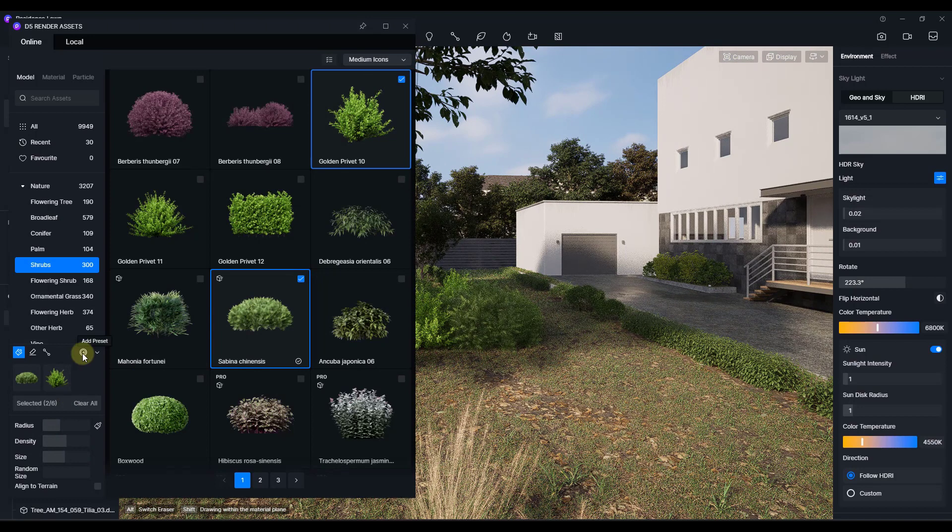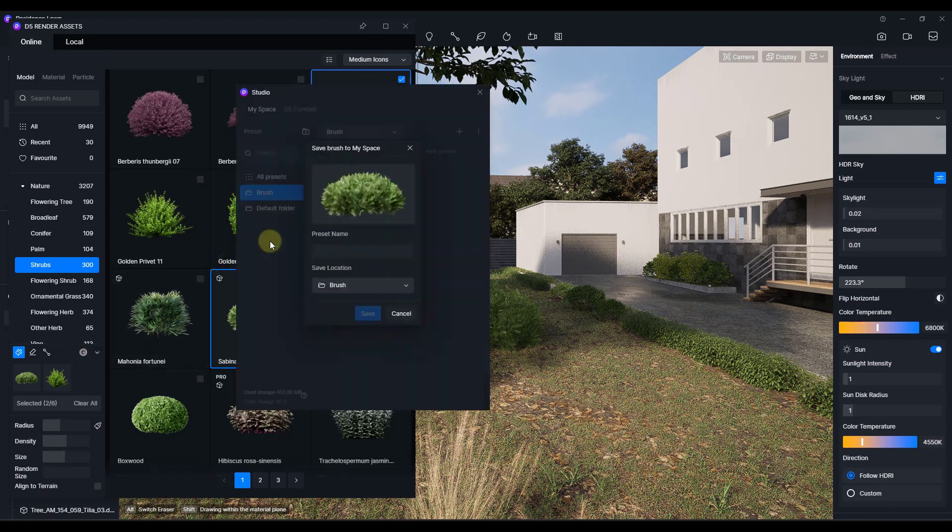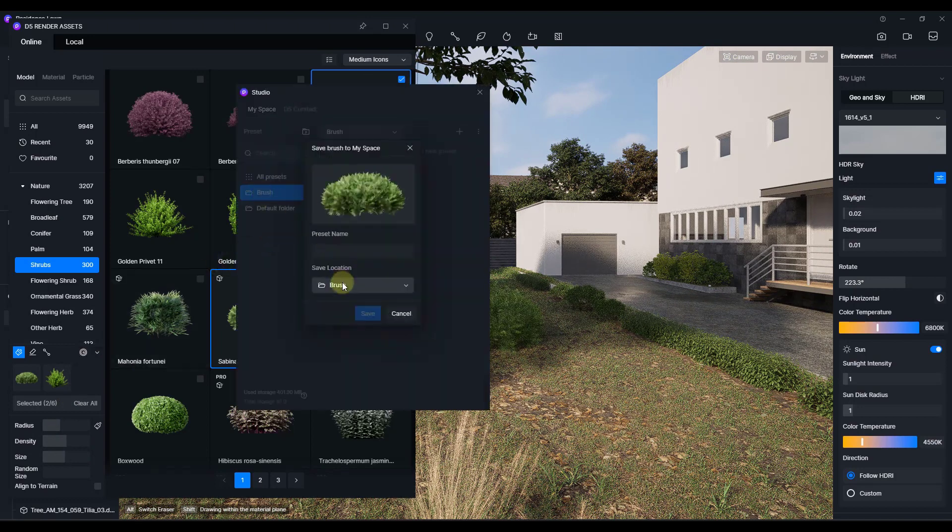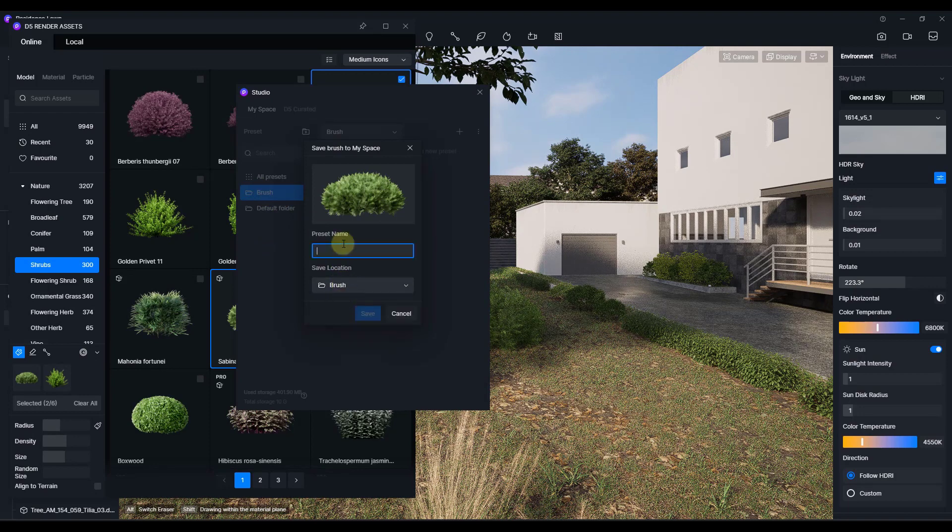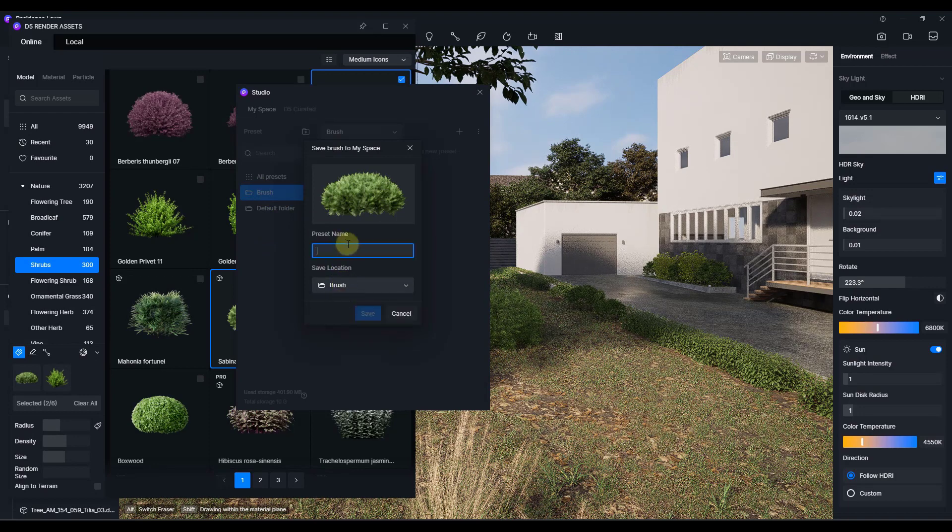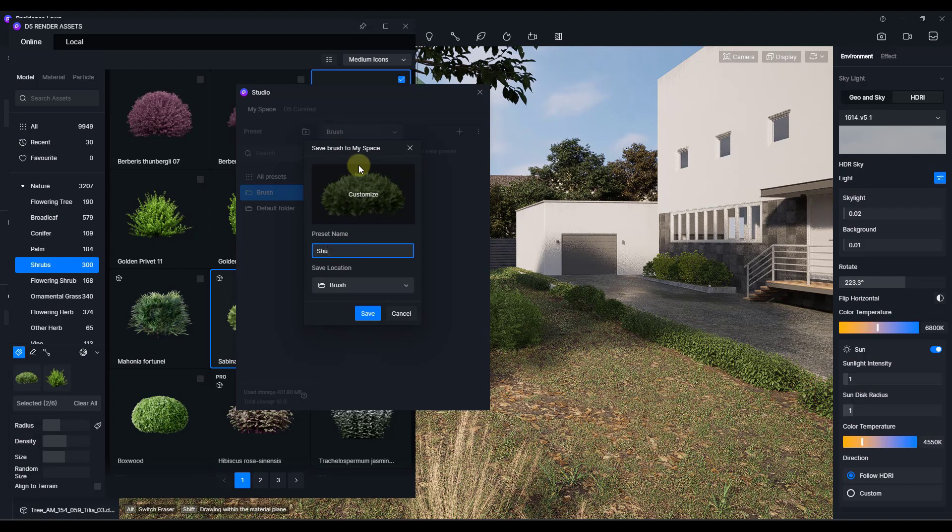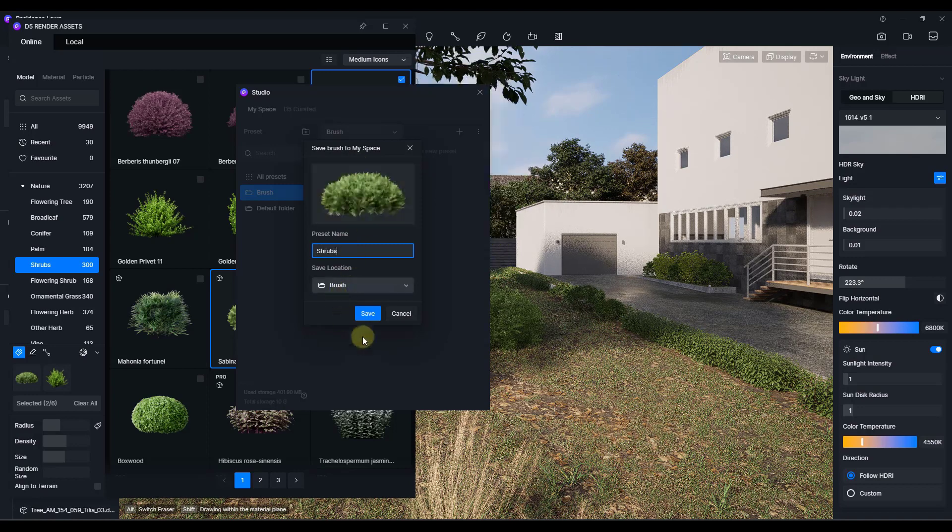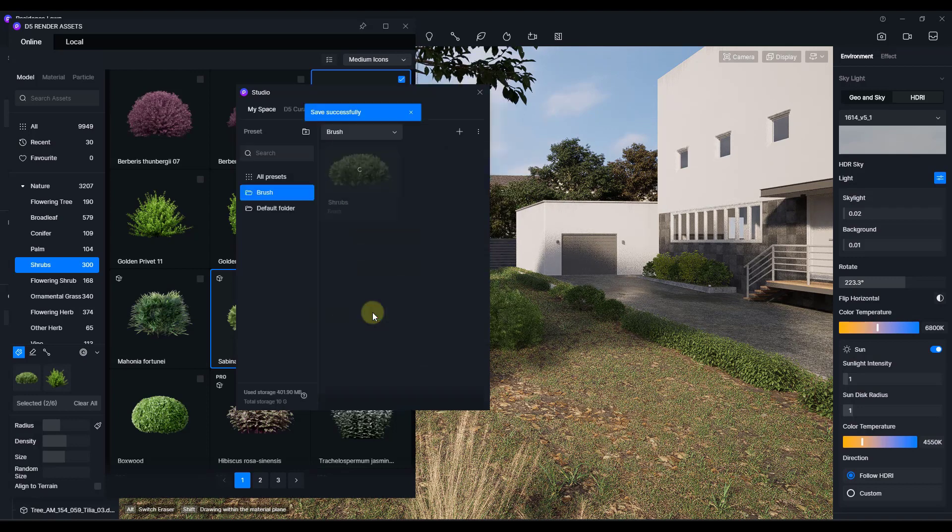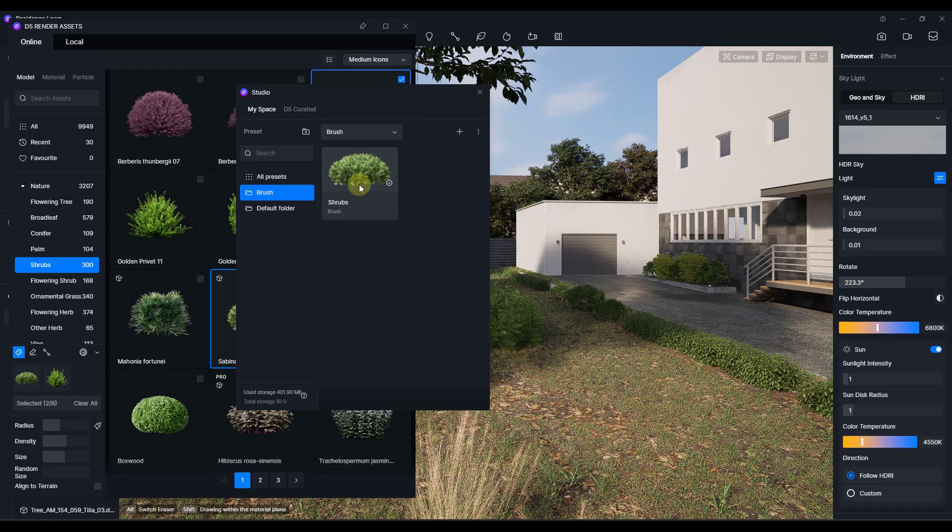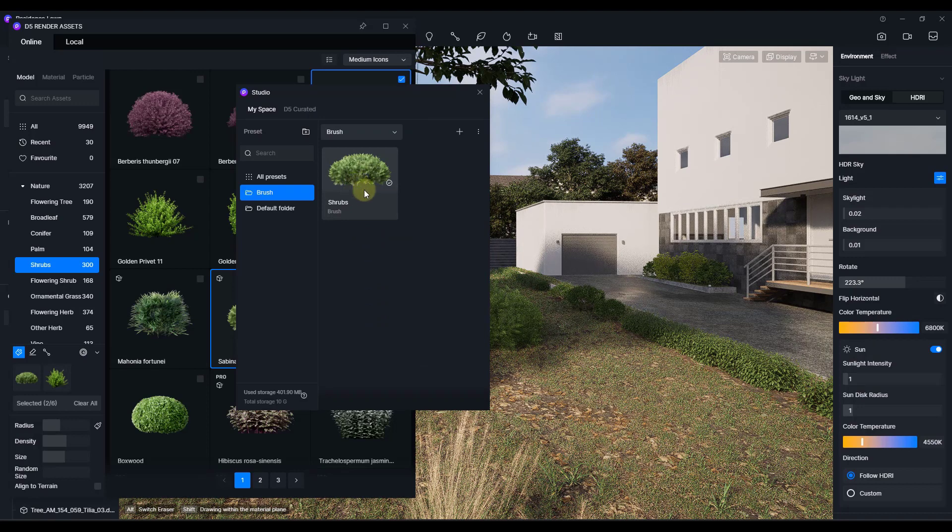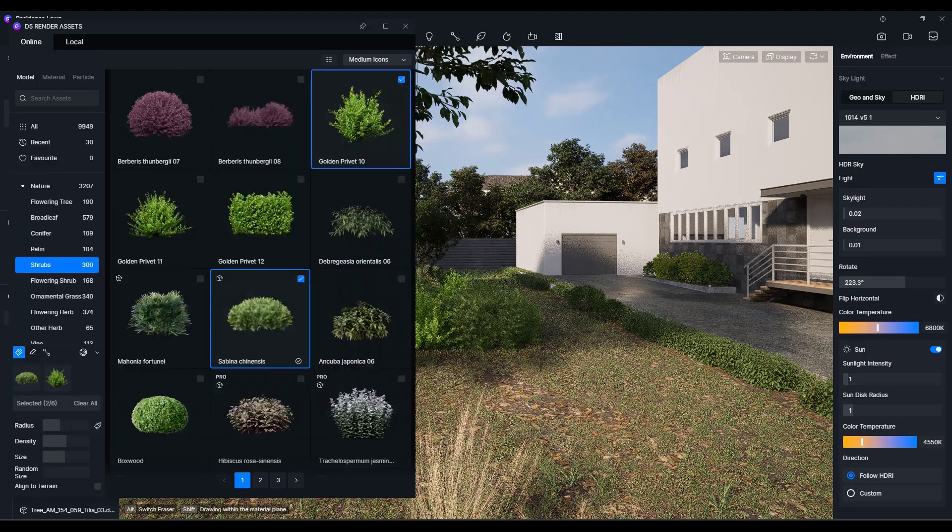But then you can click on this button right here to add this as a preset. And in my presets, you can set your folder. So I'm going to call this brush. And I'm going to call this one shrubs right here. I'm going to click on save. So when I do that, what that's going to do is that's going to give me quick access to this brush in the future.